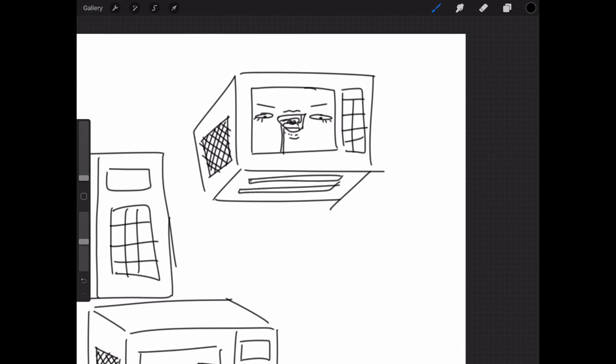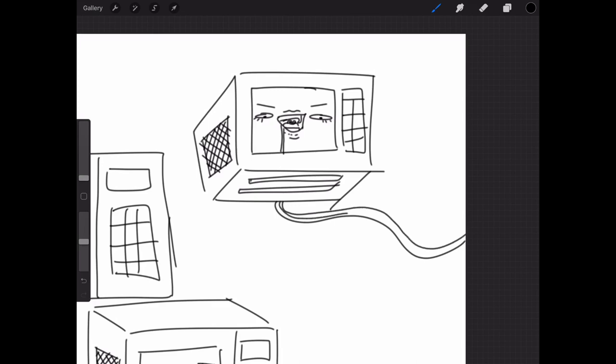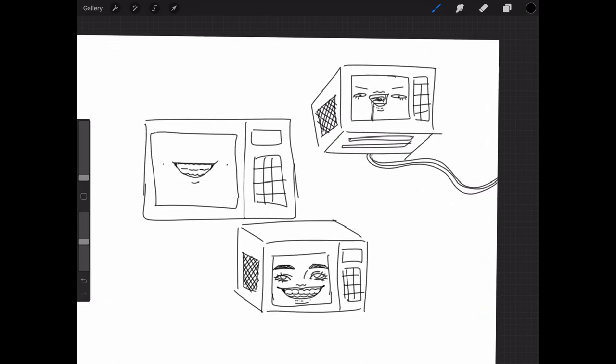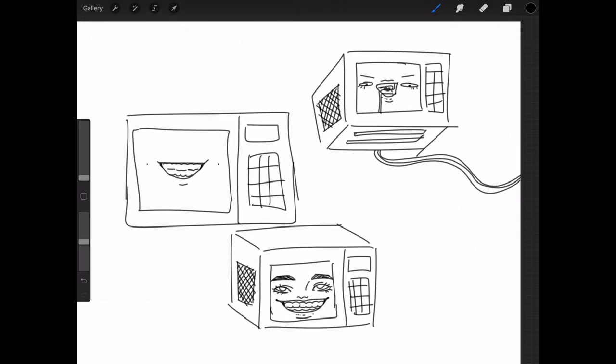And then under the microwave there's probably lines or something, or a box like I don't know. And maybe like its little thing. People plug in microwaves, right? They're not battery powered.